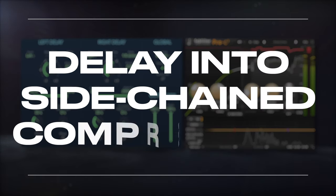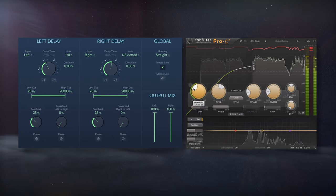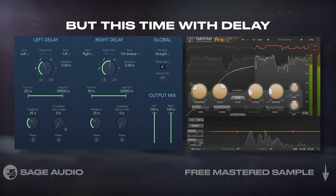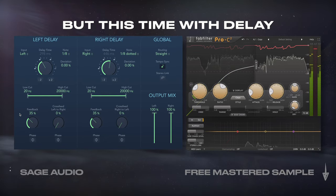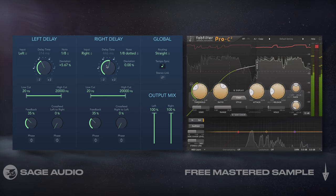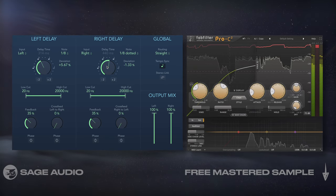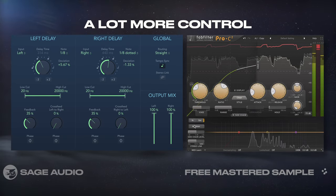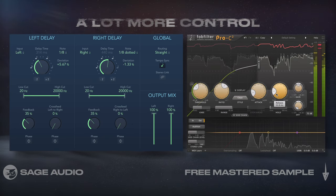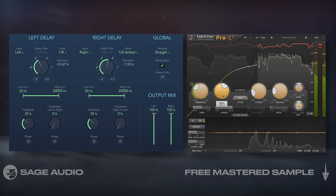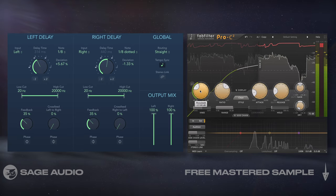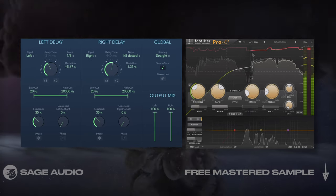Delay into sidechained compression — let's do the same thing we did with reverb, but this time with delay. Some delay plugins let you introduce ducking or compression of the delay based on the dry signal, but this setup gives us a lot more control over the behavior of the temporal effect. Let's take a listen and notice how attenuating the first moments of the delay helps retain the signal's clarity.